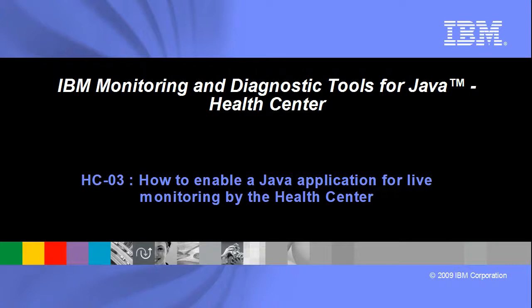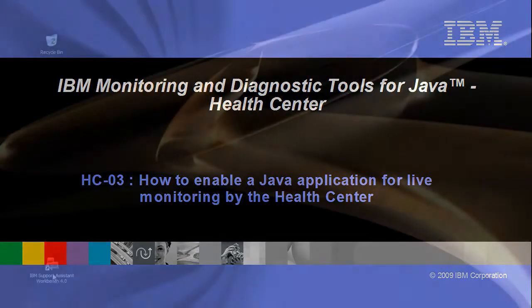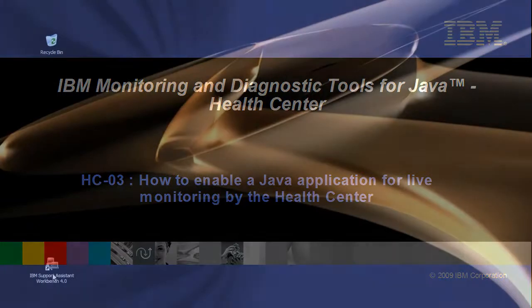This video will guide you through the steps required to enable a JAR application for live monitoring by the Health Centre.